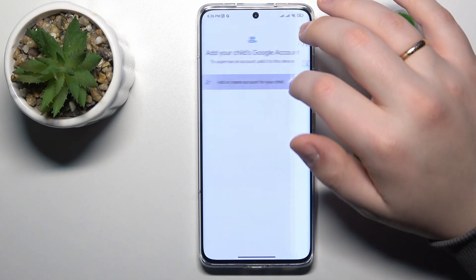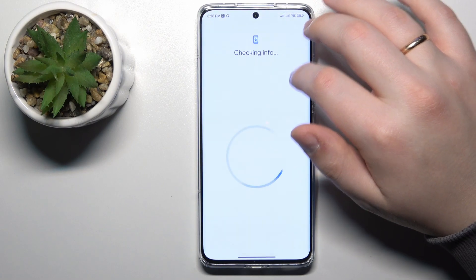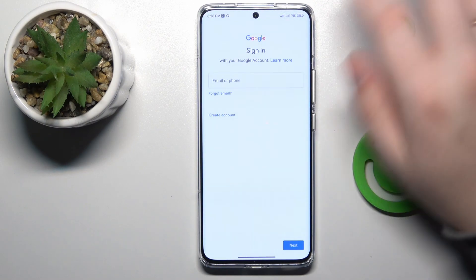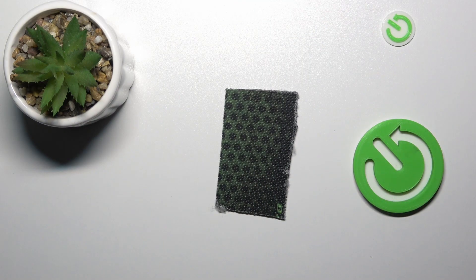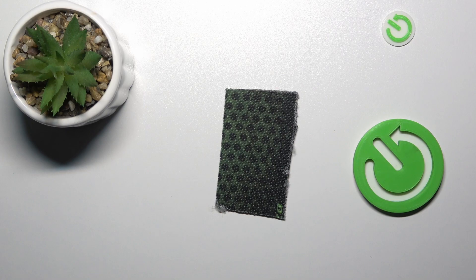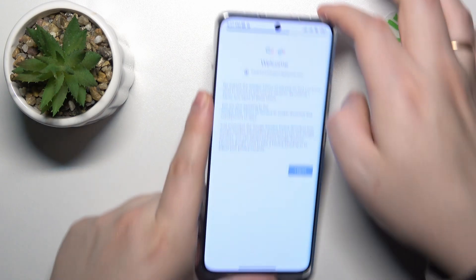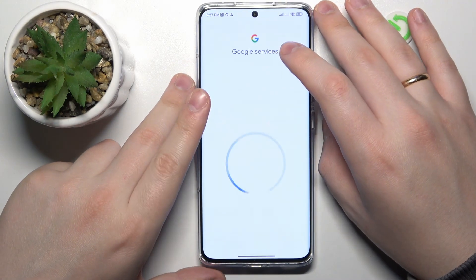After that, sign into the Google account that will be used at the child's end. If you — or rather your child — does not have a Google account, you can sign up for one. Type in the child's email address and password, then proceed with the login.